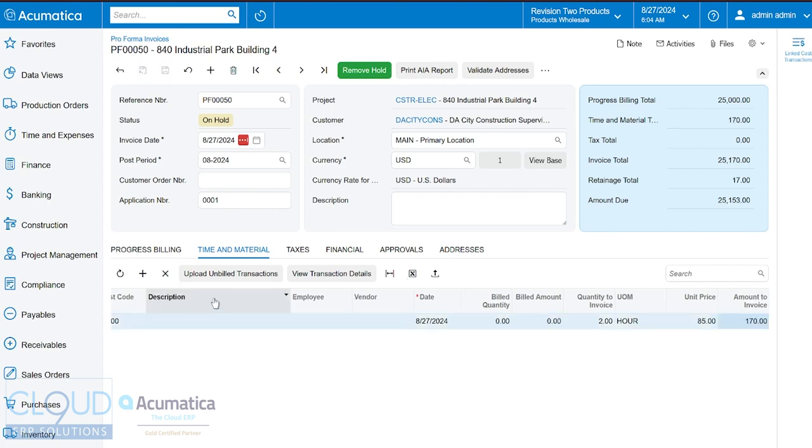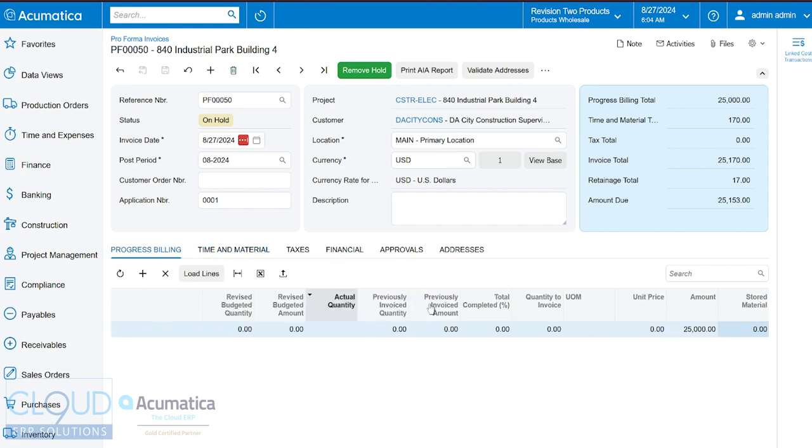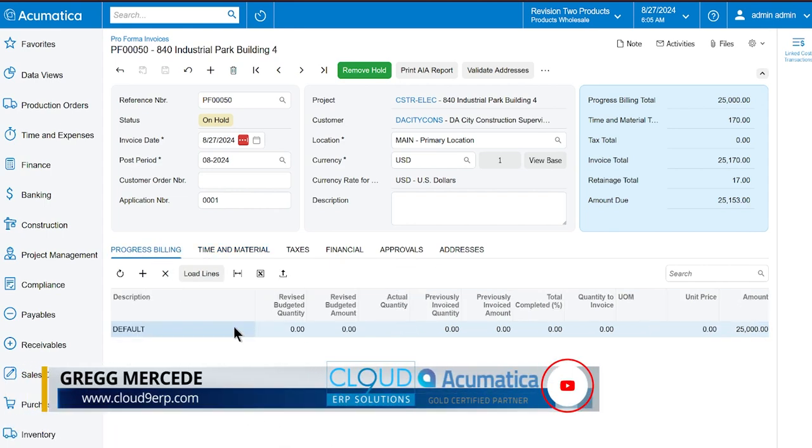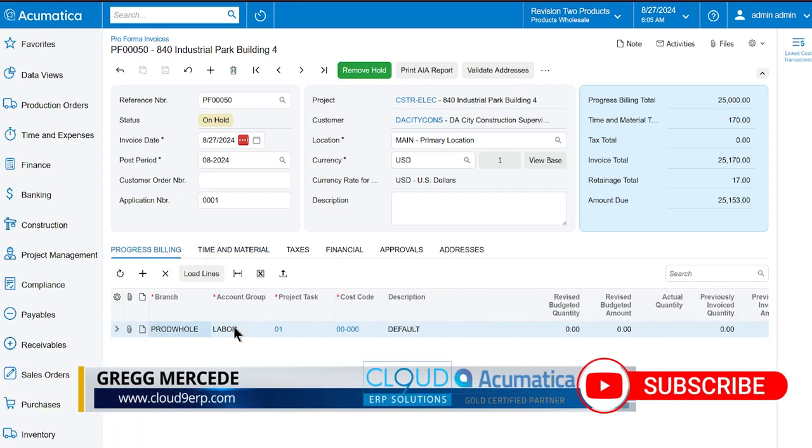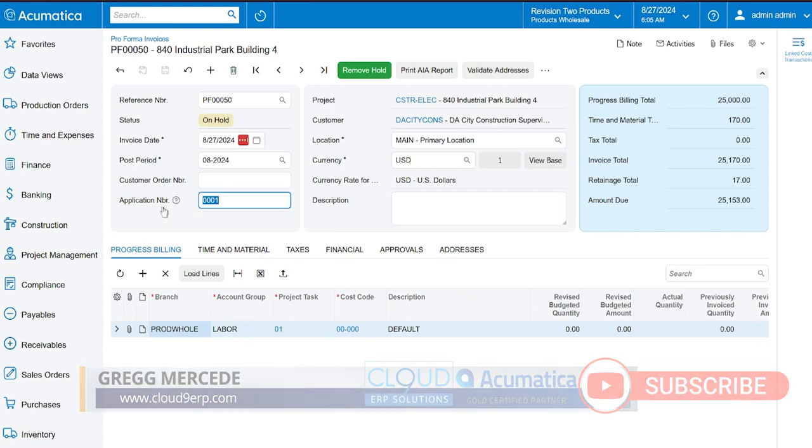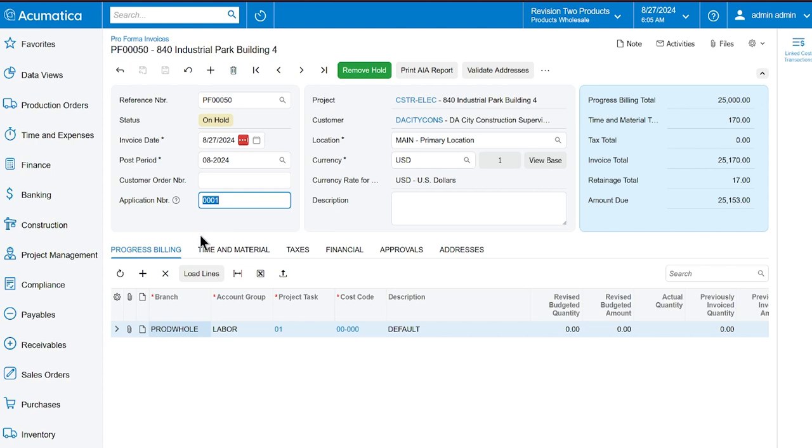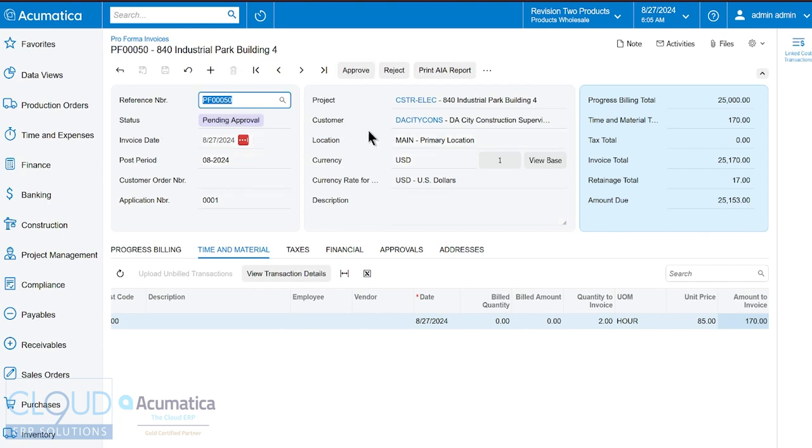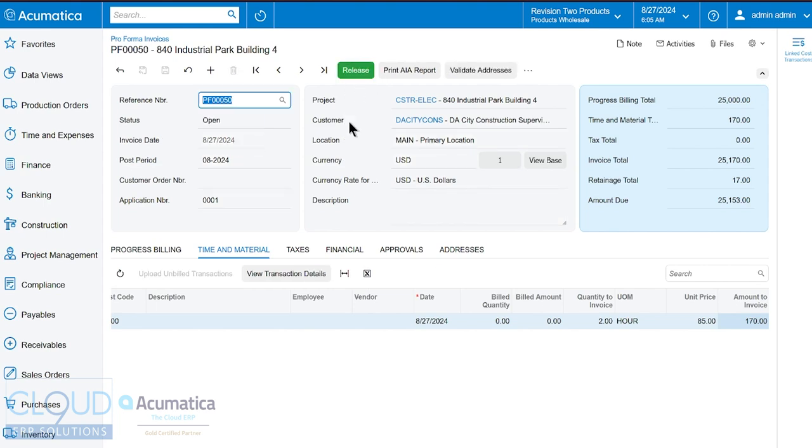So now what you have is some progress billing. So we're pulling from a task on the original project and we're deciding to bill out $25,000 against it. Additionally we have $170 in time and material. And now what you can do is remove the hold and if you have approvals turned on you can go through the approval process and then release it.